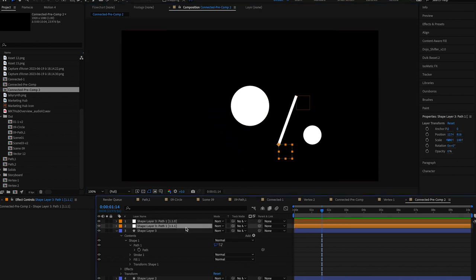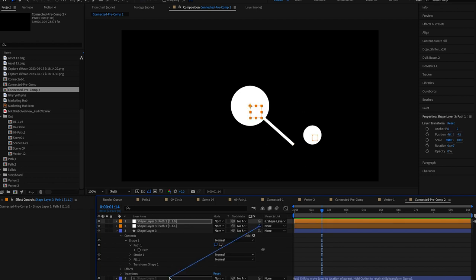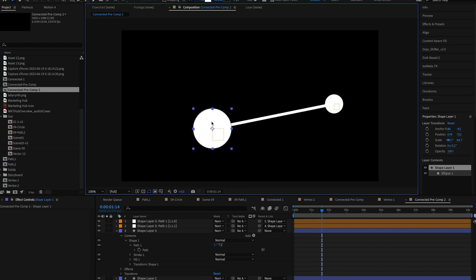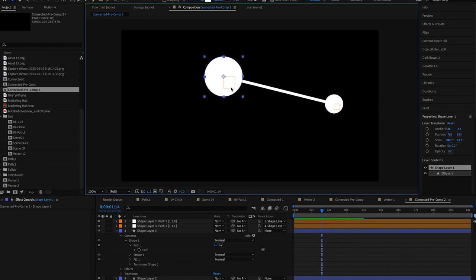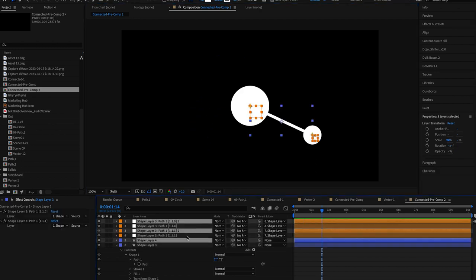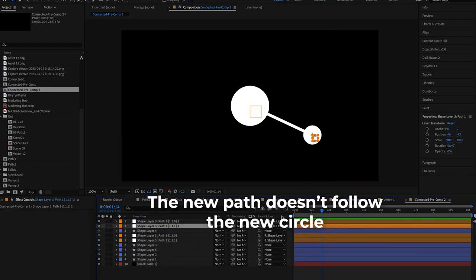At this point you'd probably be like Oscar you can easily parent the nulls to each of these circles and you have the path. That's the easy approach when you only have one path but it makes it difficult if you want to duplicate it and add more circles later on.